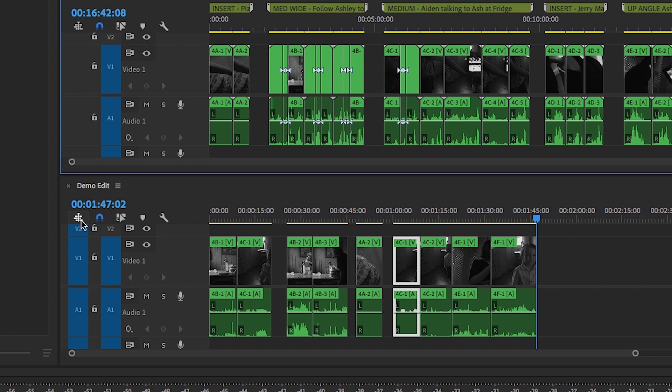If you insert clips as a nested sequence, any changes that you make to the source monitor sequence will also affect the nest in your edit sequence. As long as this button is deselected, you'll be fine.